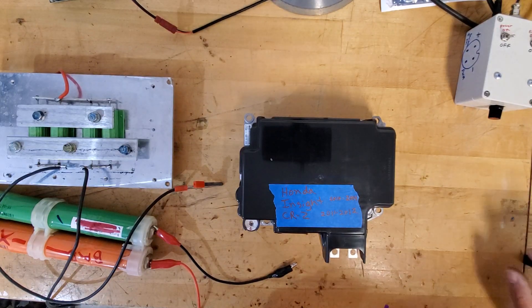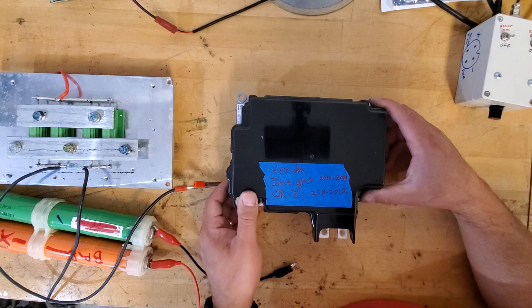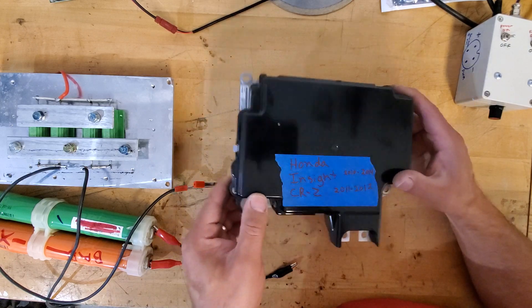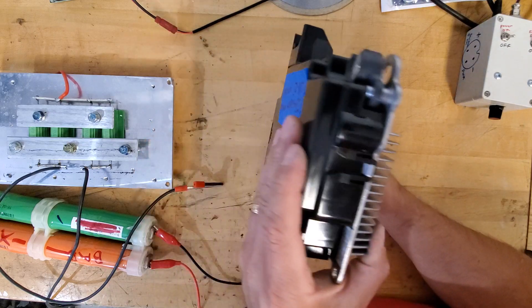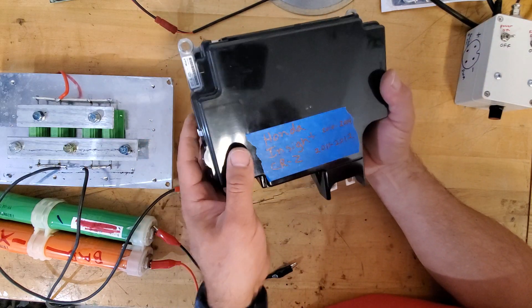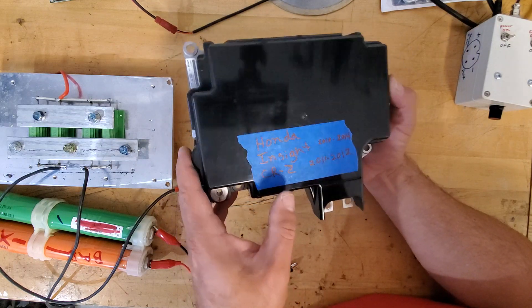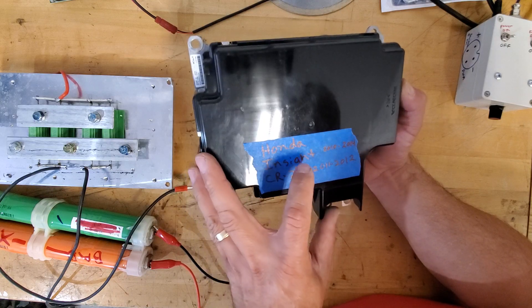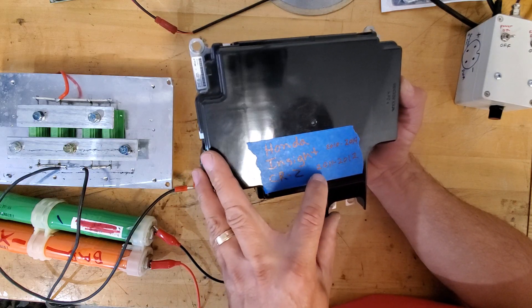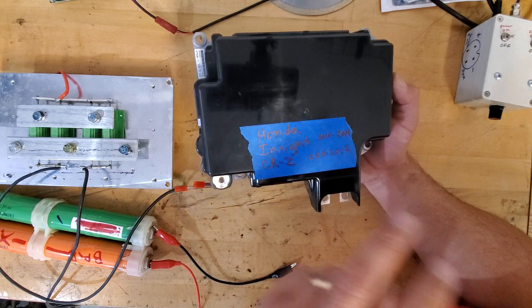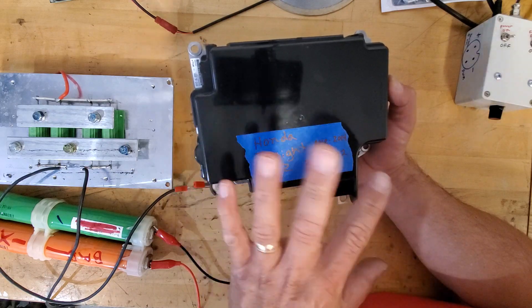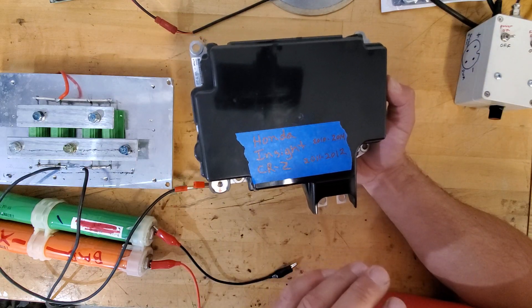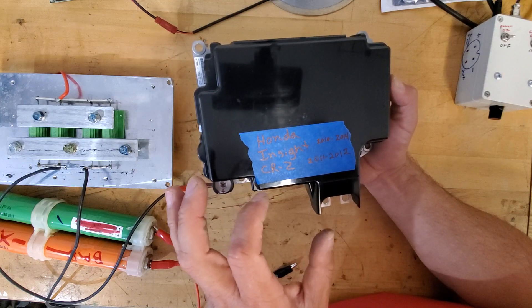All right fellow YouTubers, here we have a DC-to-DC power converter for a Honda Insight or Honda CR-Z hybrid vehicles. This device looks identical for the 2010 to 2014 Insight and the 2011 to 2012 CR-Z, but they are two different vehicles so you cannot interchange them because of software purposes. So this one is specifically for Honda Insight, but they can be tested the same way.